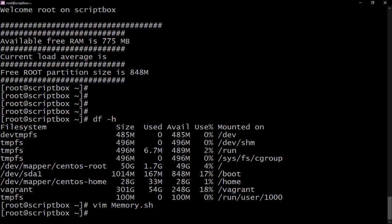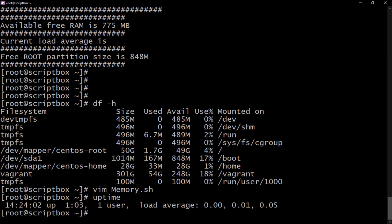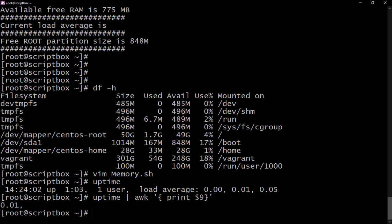Let's look into why the uptime variable didn't work. Going back into the terminal, we run uptime piped to awk with a single or double quote and print dollar nine. We run it and get output — so the command works on the terminal. It seems to be acting differently inside the script, so we need to fix that in the code.